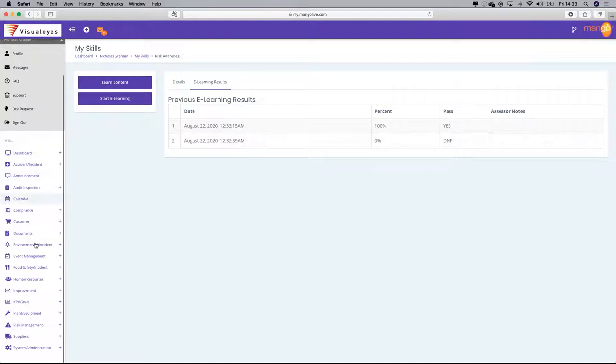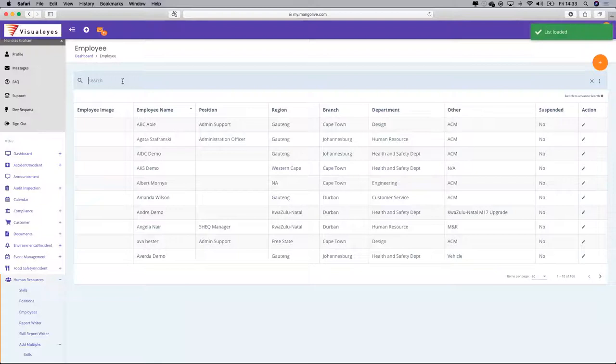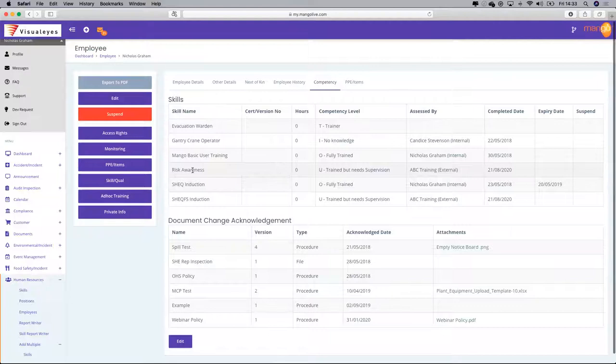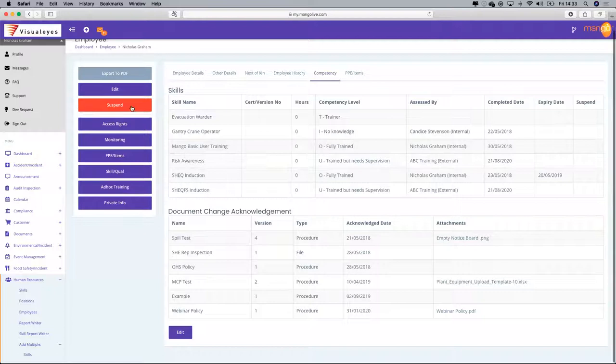If I go through to Human Resources, go through to Nicholas, pull it up, and go through to my competency — Risk Awareness — I can see that the record has been updated.